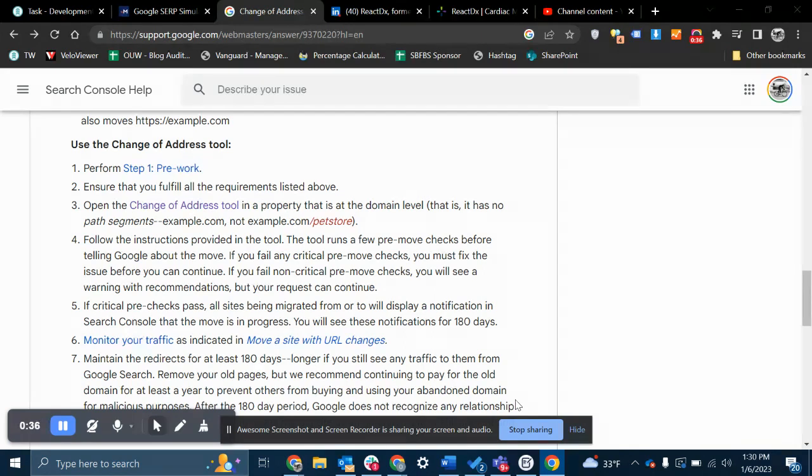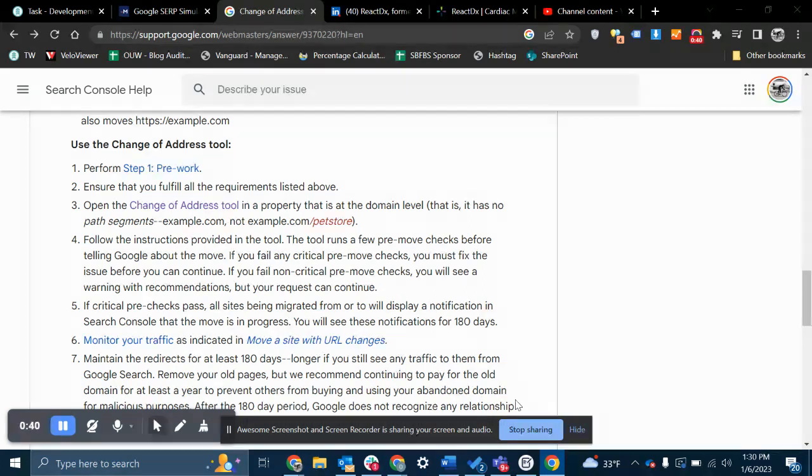At this point, you're going to use the change of address tool to tell Google that A is now B. And it's pretty quick. It's pretty easy.